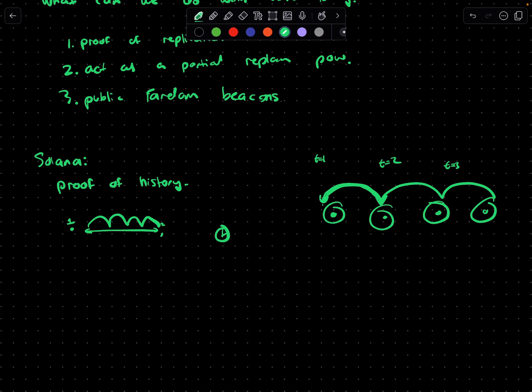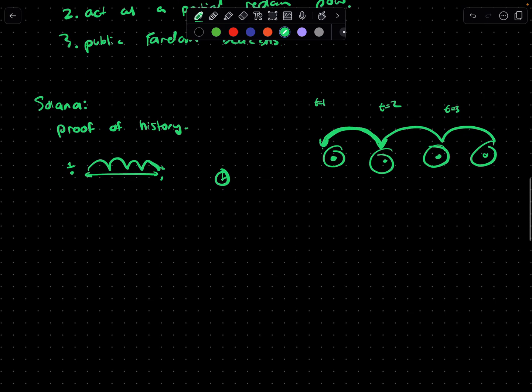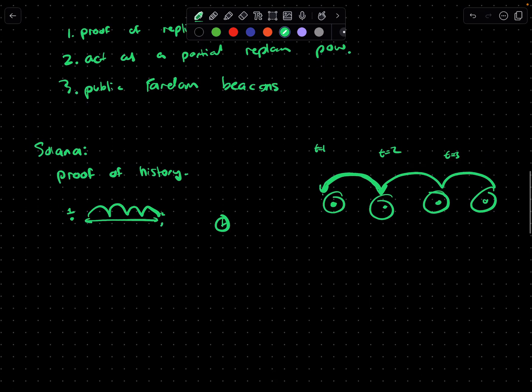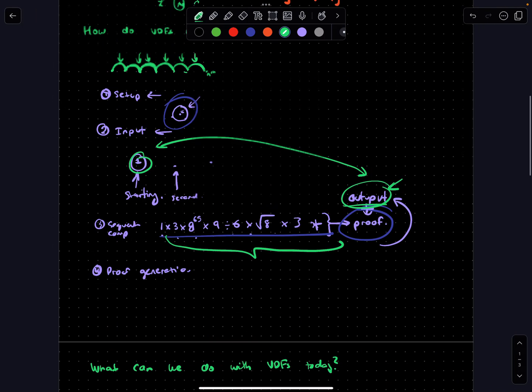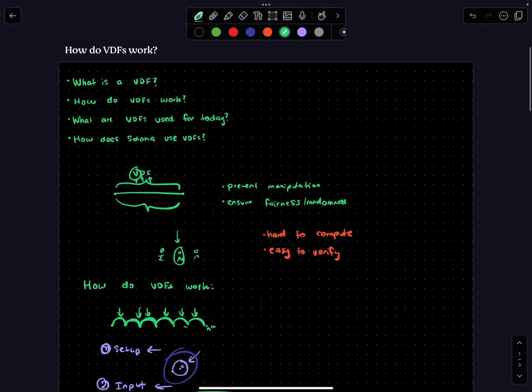That's one of the really critical properties that helps a blockchain like Solana process more transactions because there's less communication required between validators.